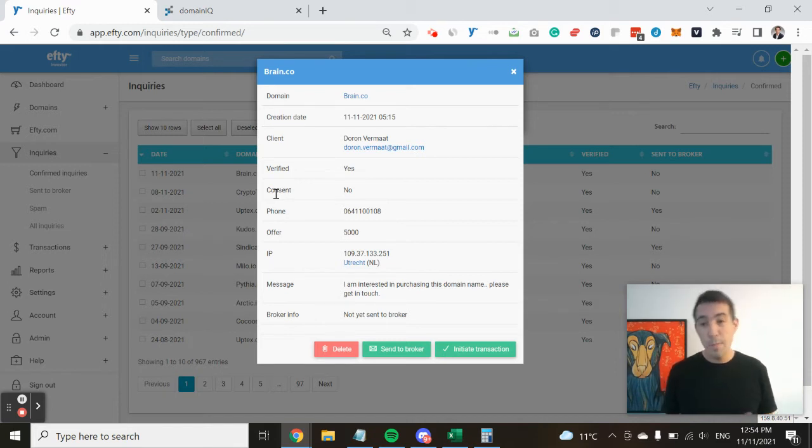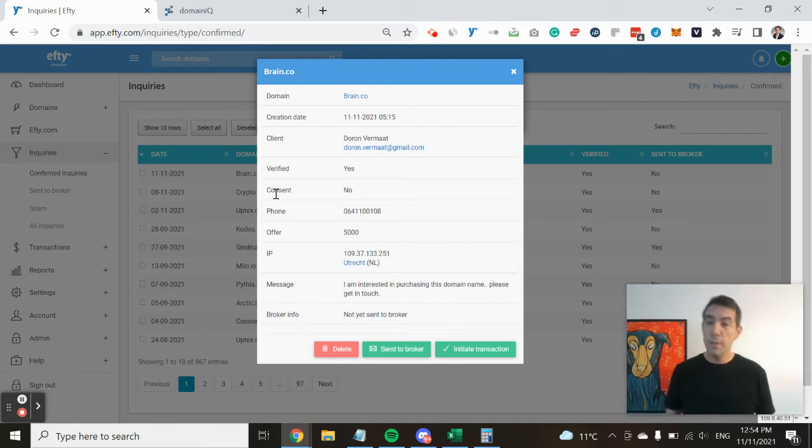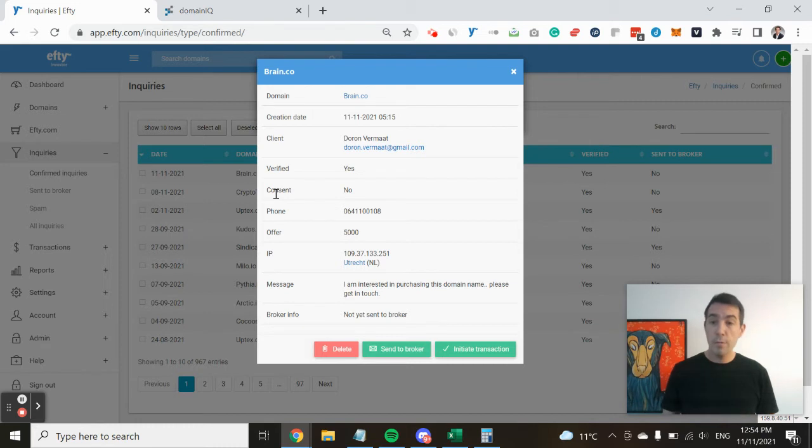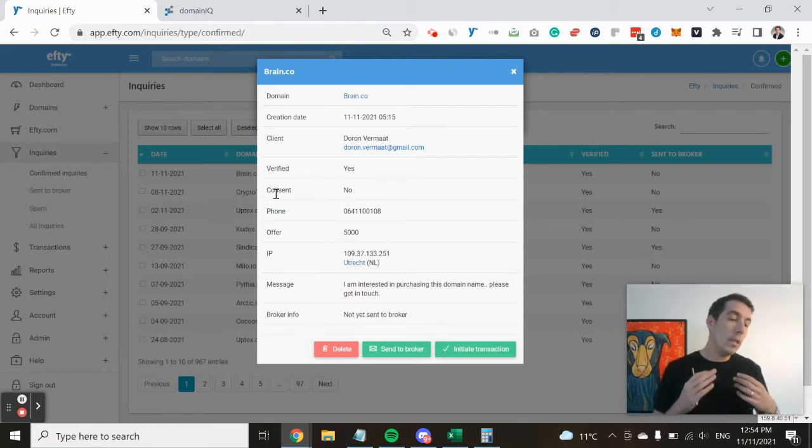Somebody might say, you know, we're a charity or a group of students, but with the other data points you can try and figure out if that's really the truth.